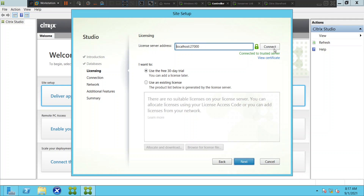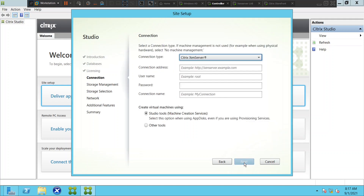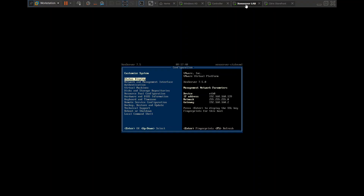It seems like it is good, so let's go ahead and click next. It is asking for the IP address of my ZEN server host, so I'm going to type the IP address of my ZEN server and see how it goes.